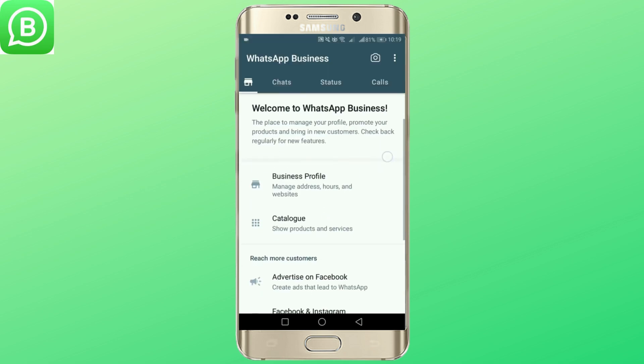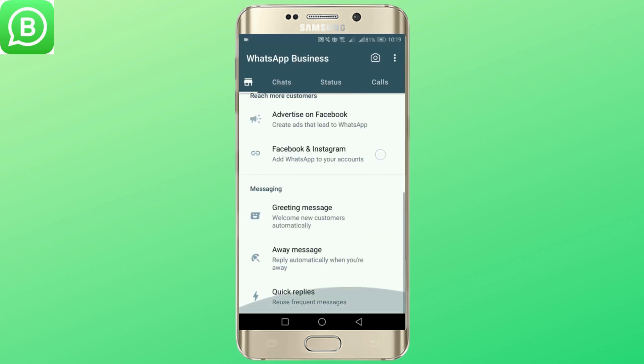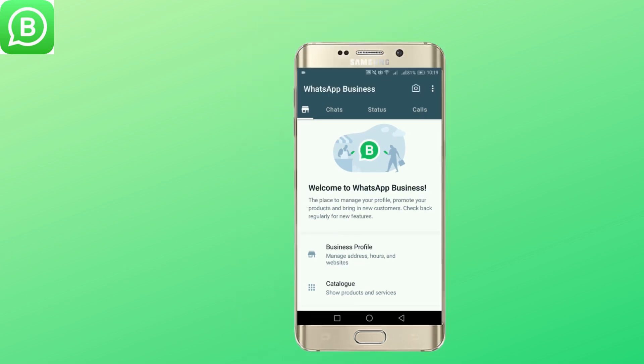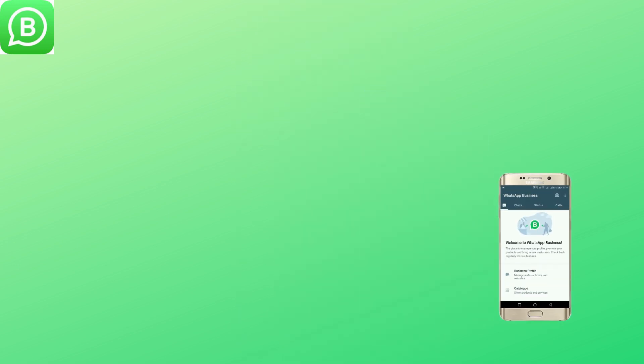And now you are all set. This is how you create your business account in WhatsApp. Thank you guys for watching. If you have any more questions then do comment down below and we will get back to you soon.